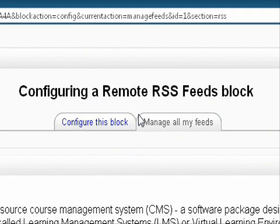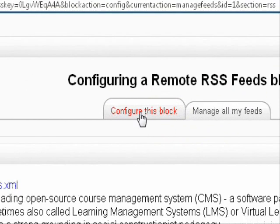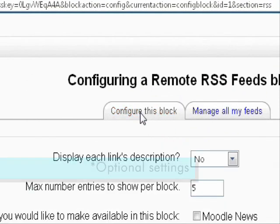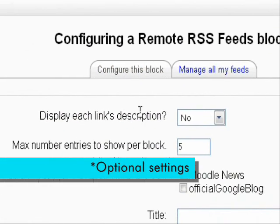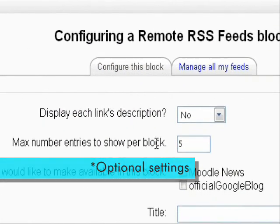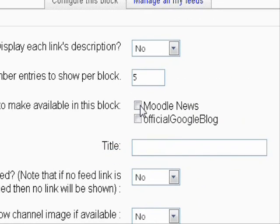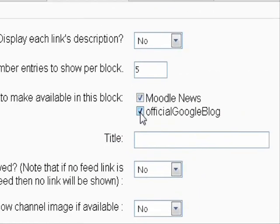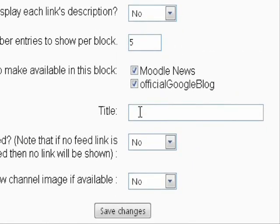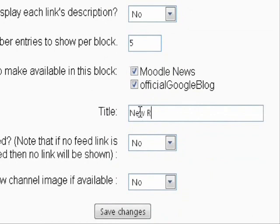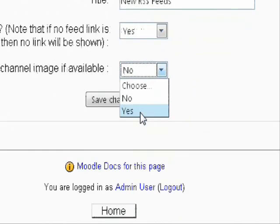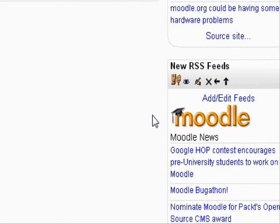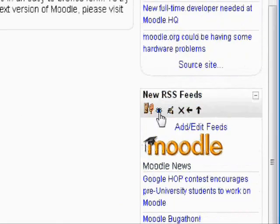Now go back to the first tab that says Configure This Block. Here you can adjust the settings to however you like. Don't forget to click the feeds that you actually want to include in the final block and give it a nice title. Click Save Changes and voila! Here is your brand new RSS block for your Moodle course.